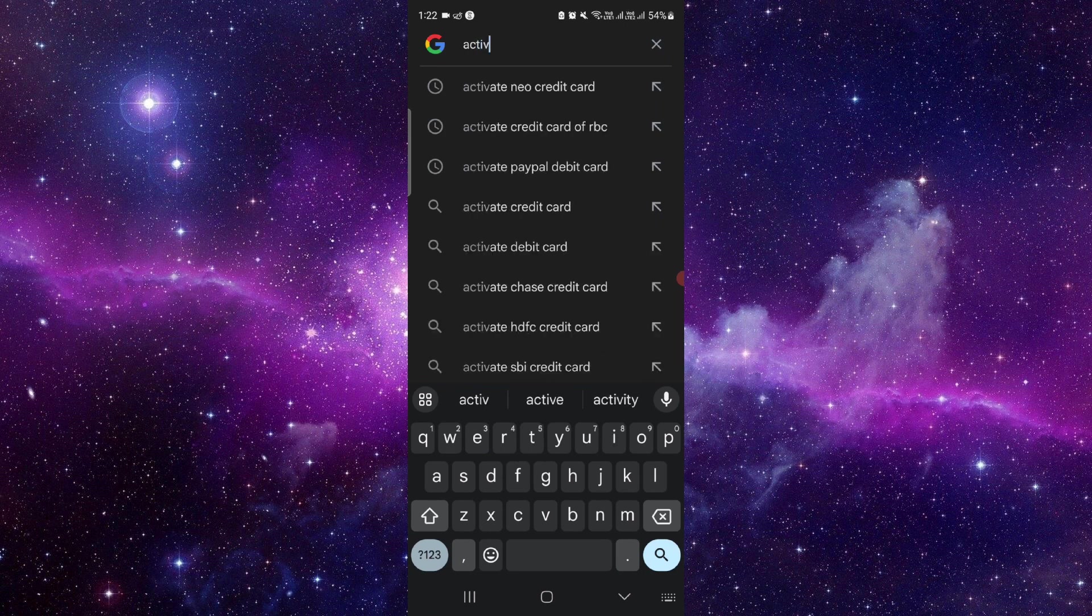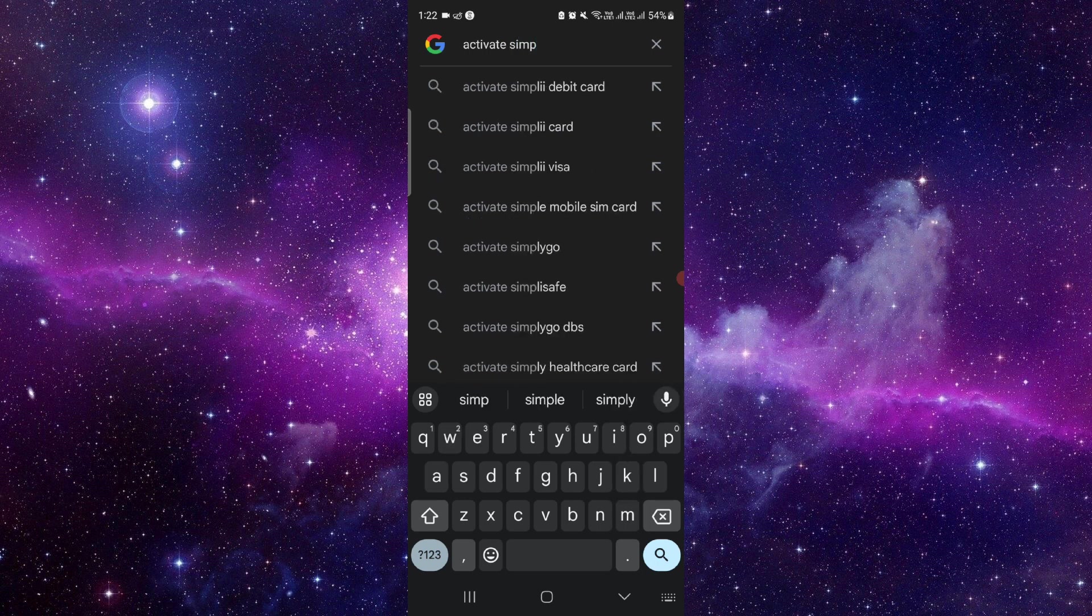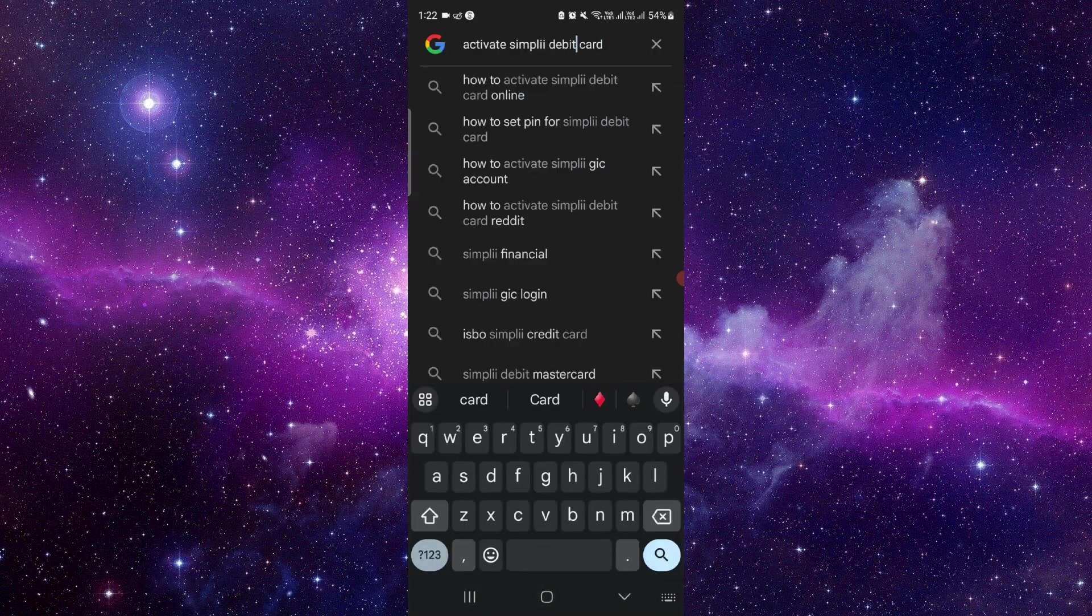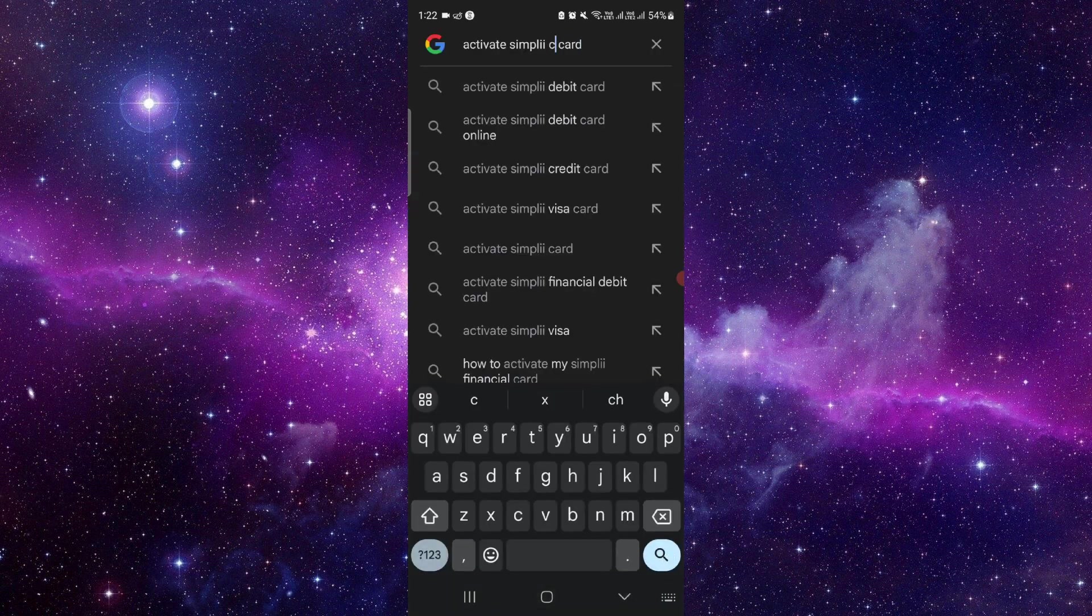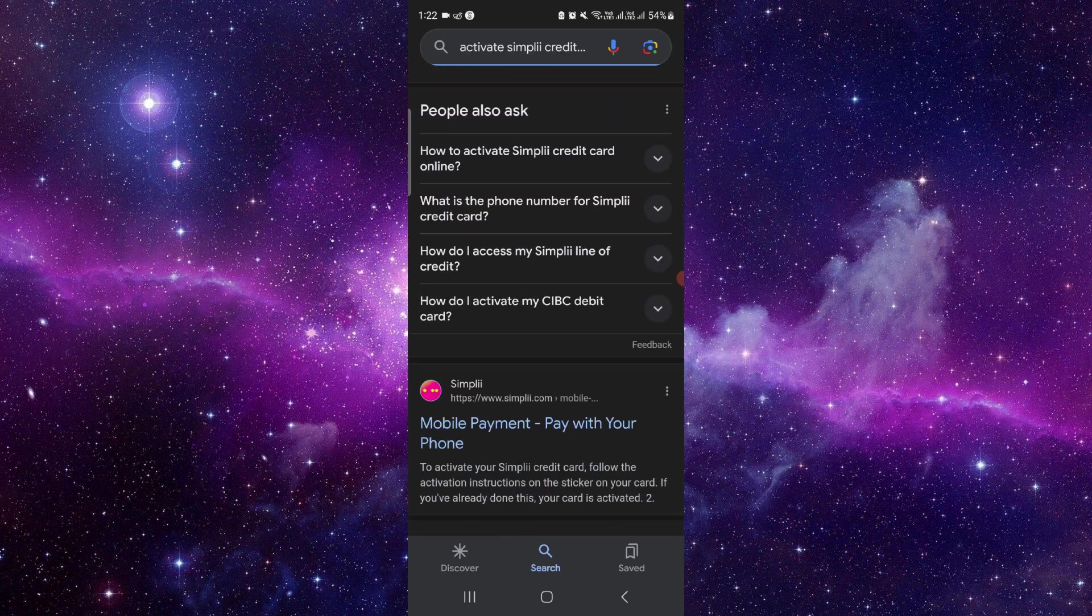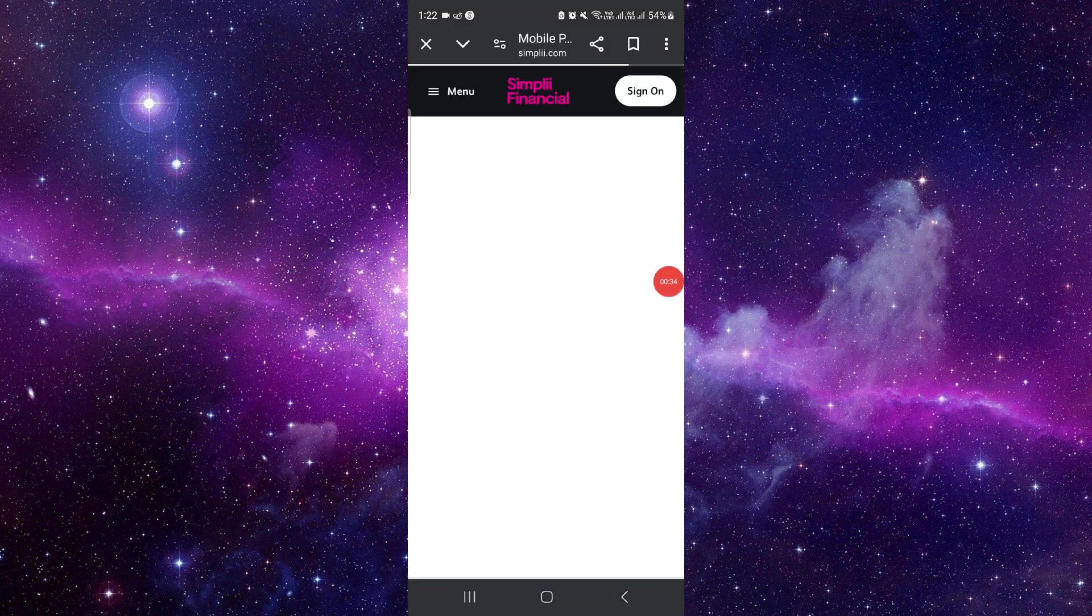Here we have to go to activate Simplii debit card—so it's a credit card, so we'll just say it's like a credit card. Then here you have to go to the website, and from here you have to paste the card information and then activate, and then it will be...